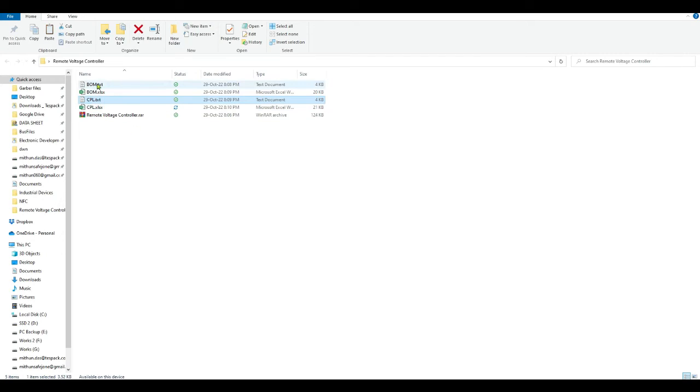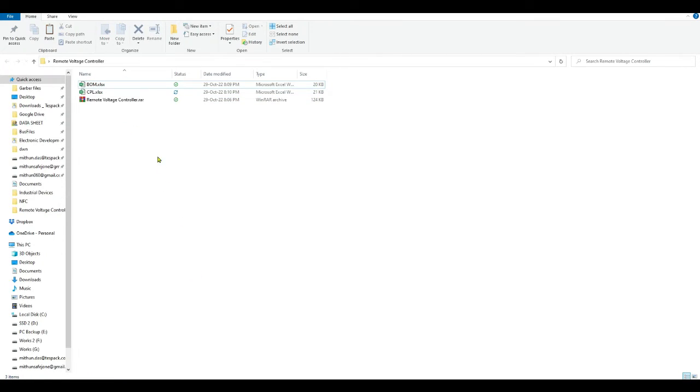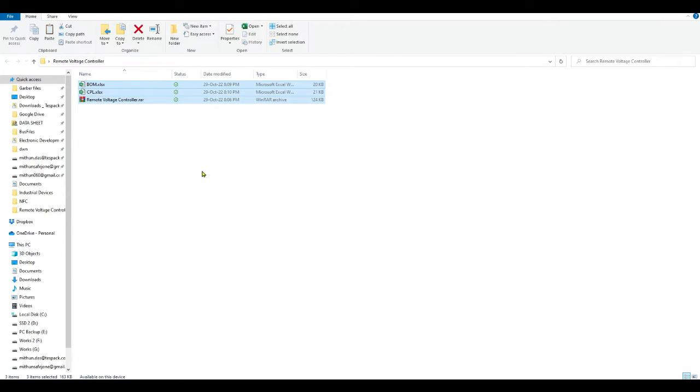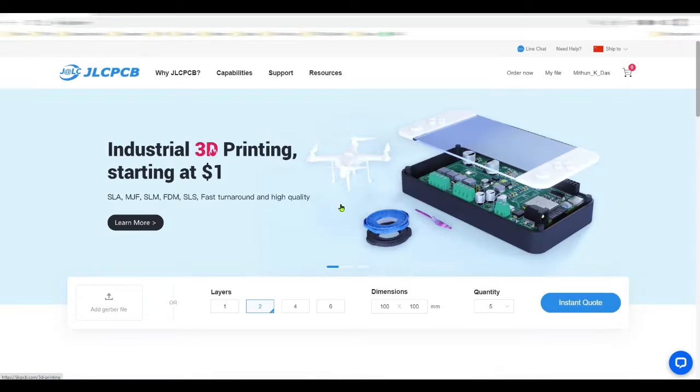So that's it. These are the final files I need. You need all these three files to place the order on JLCPCB according to the address. Let's check this.